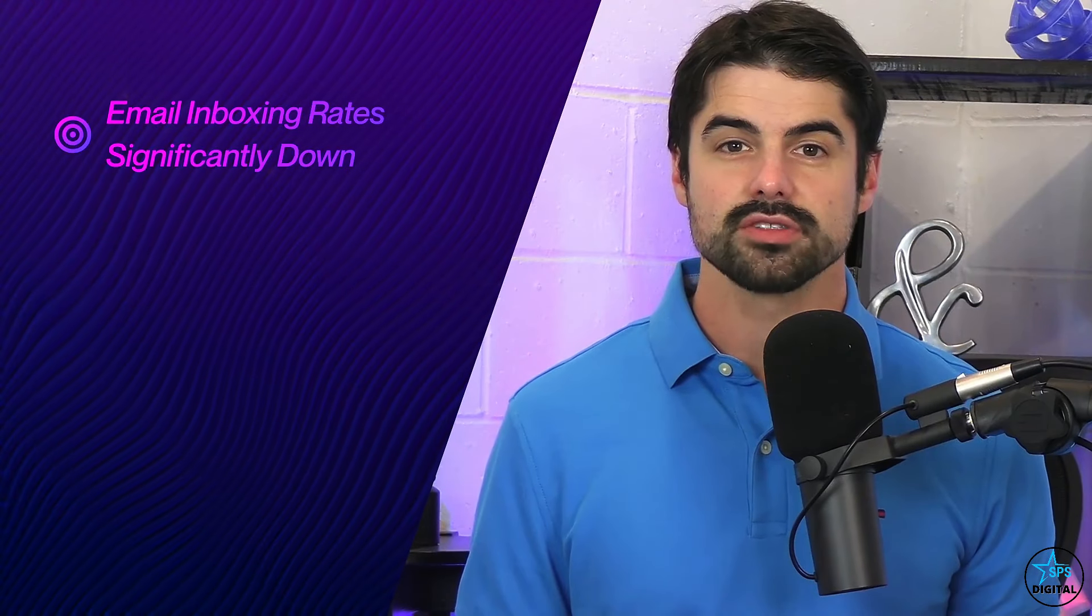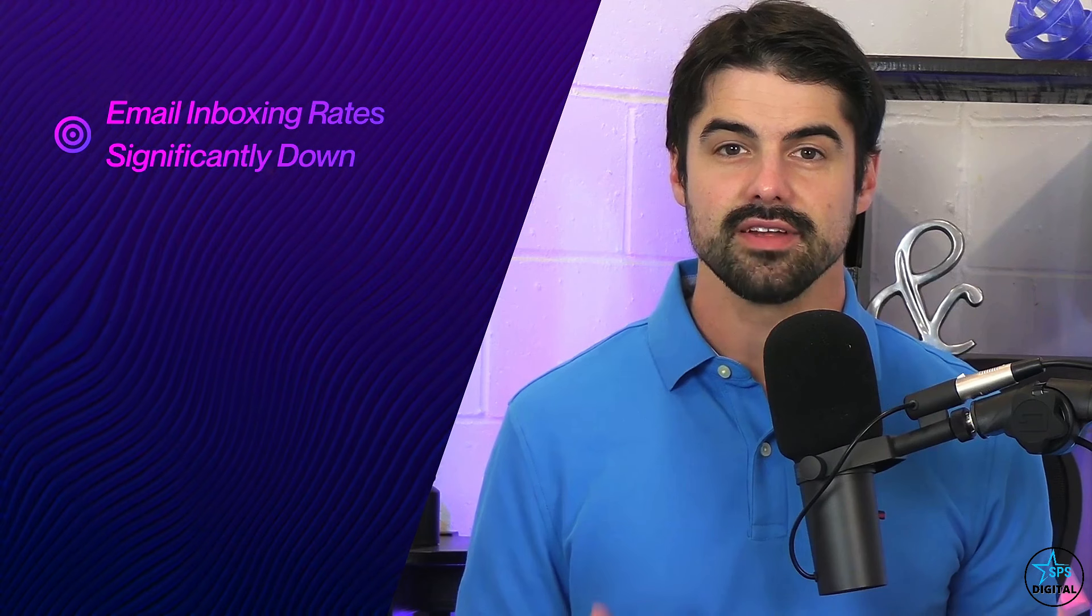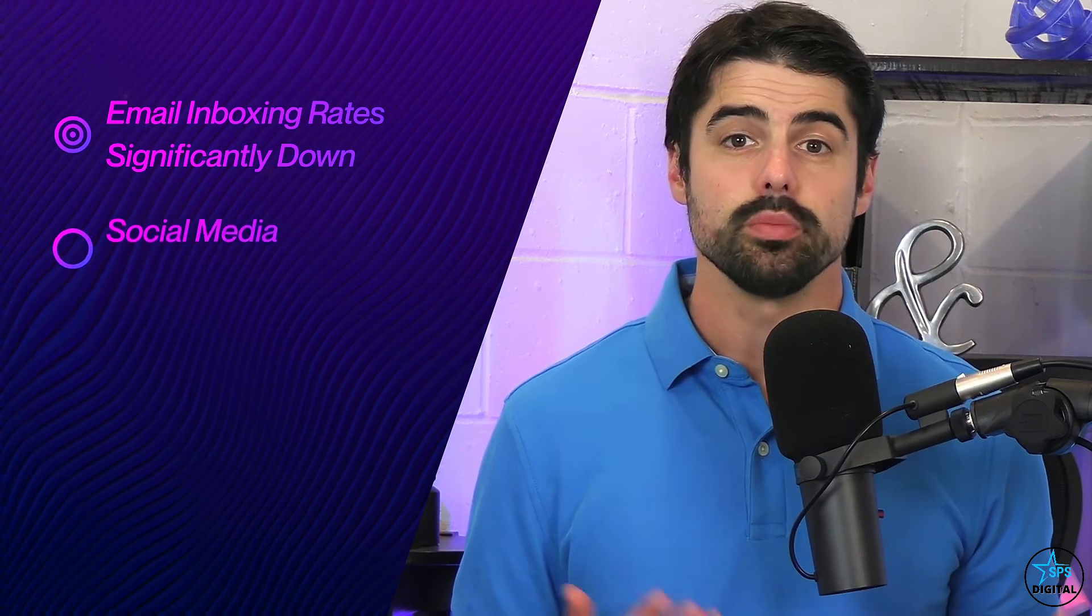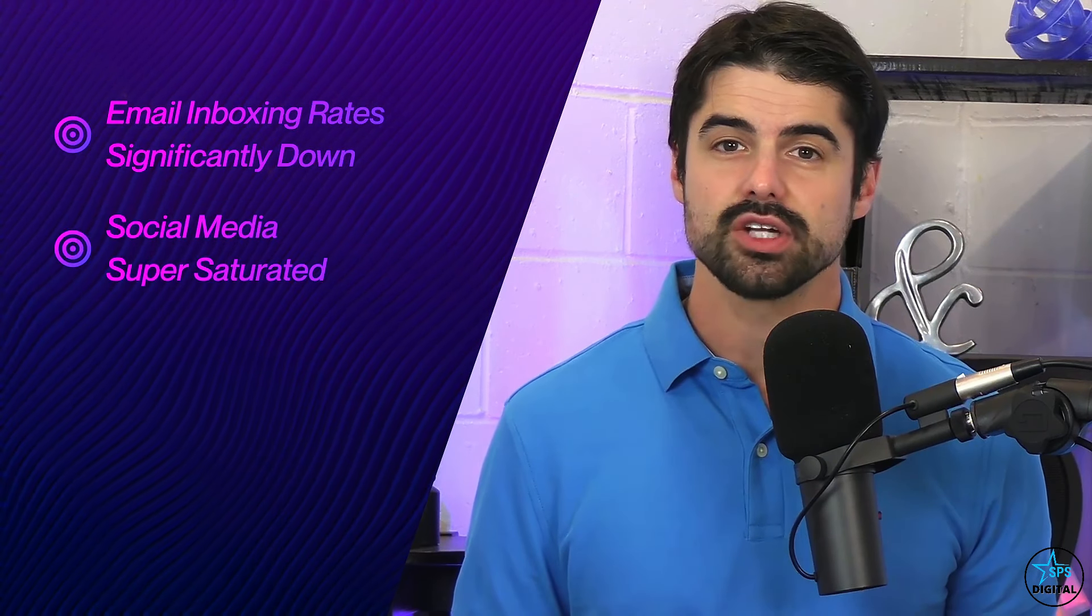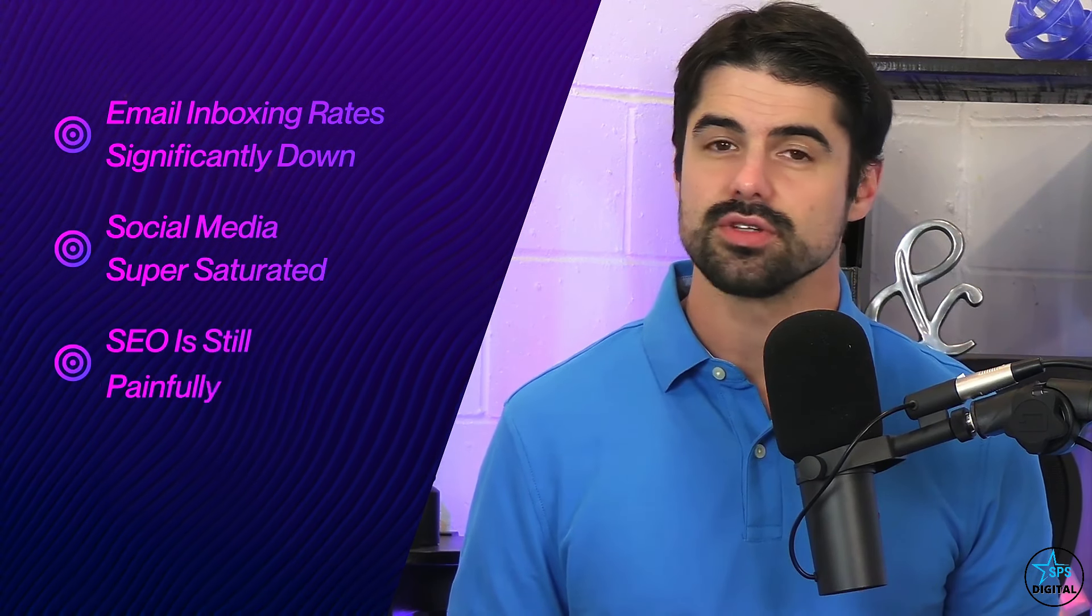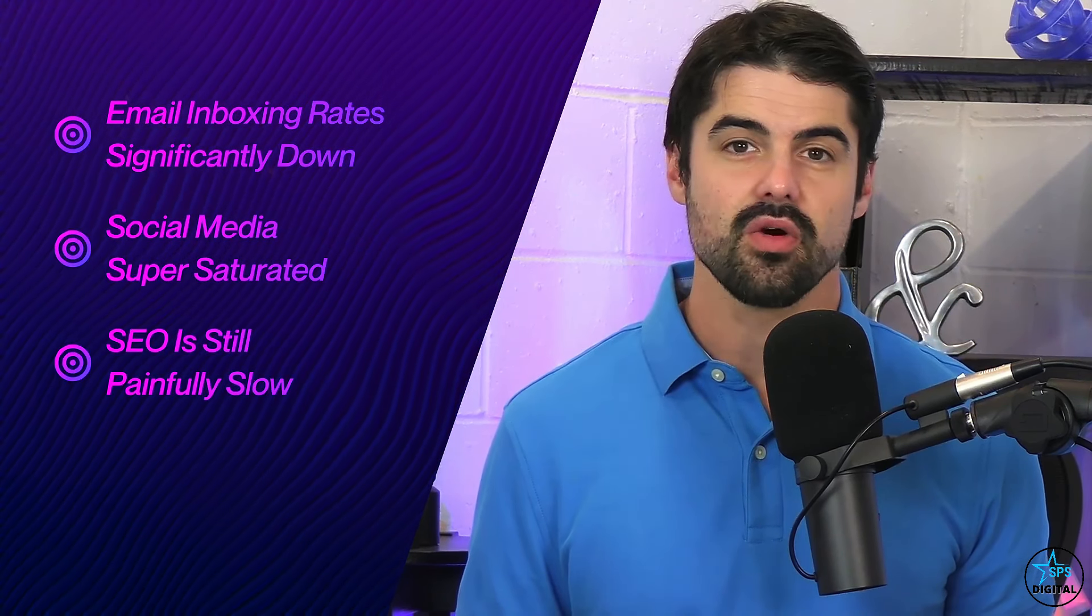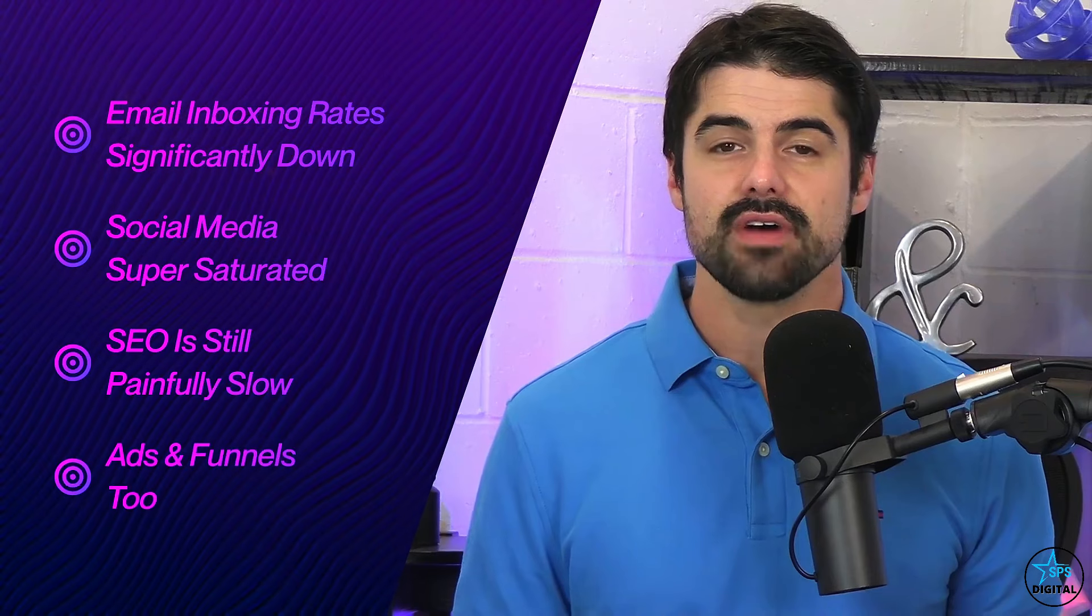Look, with email inboxing rates significantly down, social media super saturated, SEO still painfully slow, and ads and funnels too expensive, the businesses that are creating online communities and building a tribe of followers are getting the easy leads and sales today. Potential customers only want to do business with brands they know, like, and trust. Brands building engaging online communities are getting leads and sales with zero ad spend.